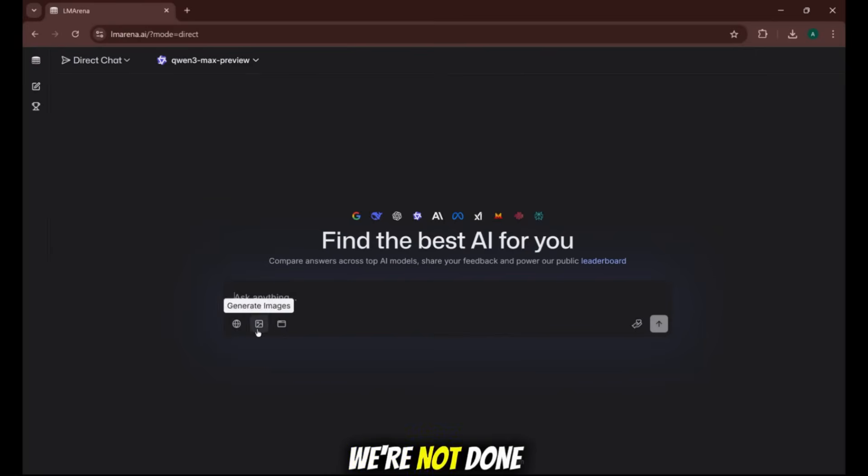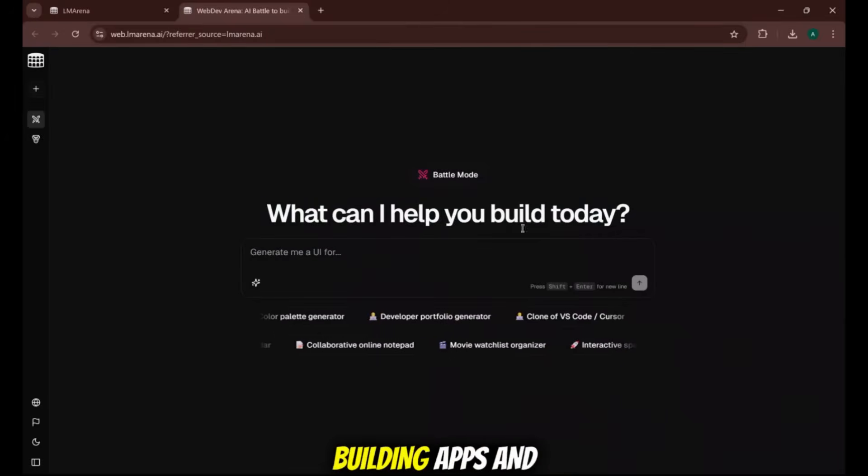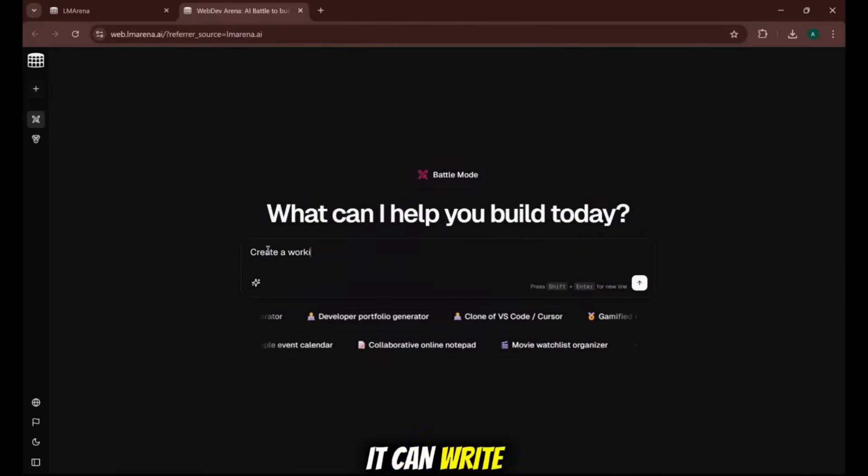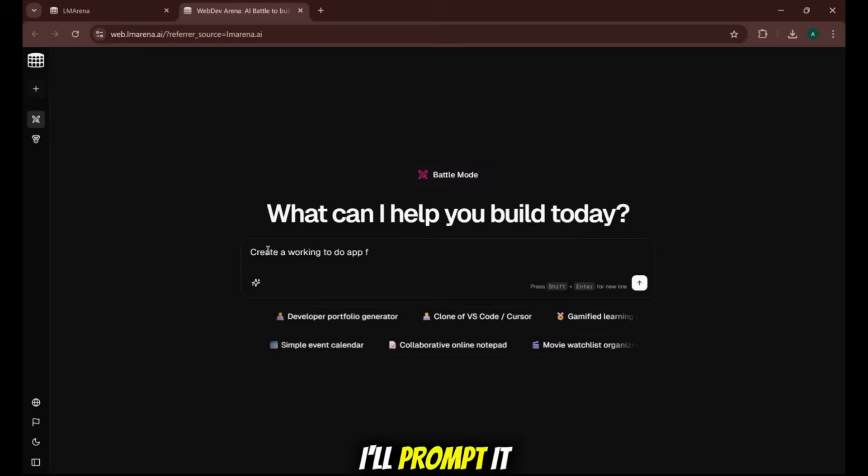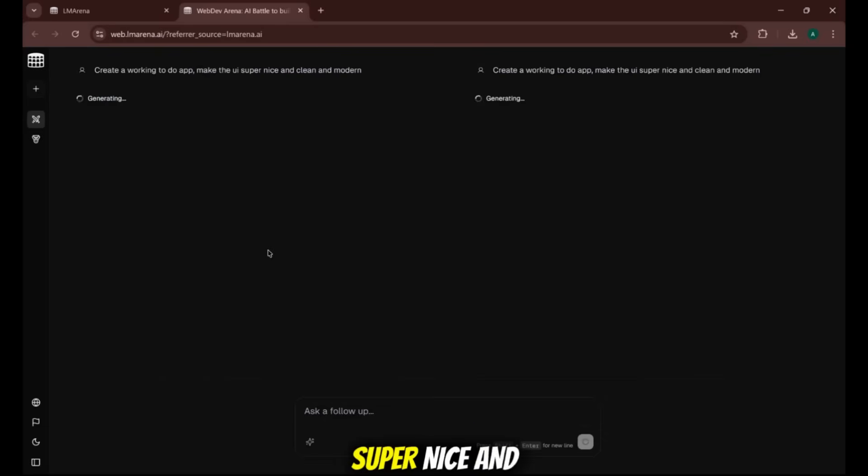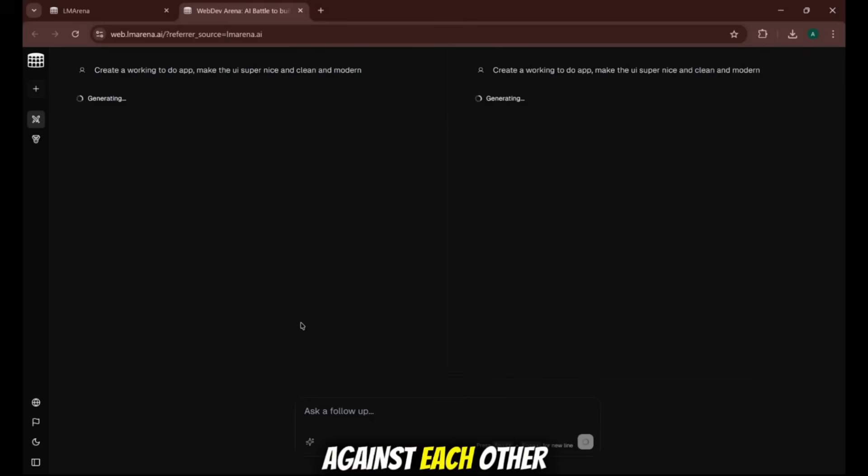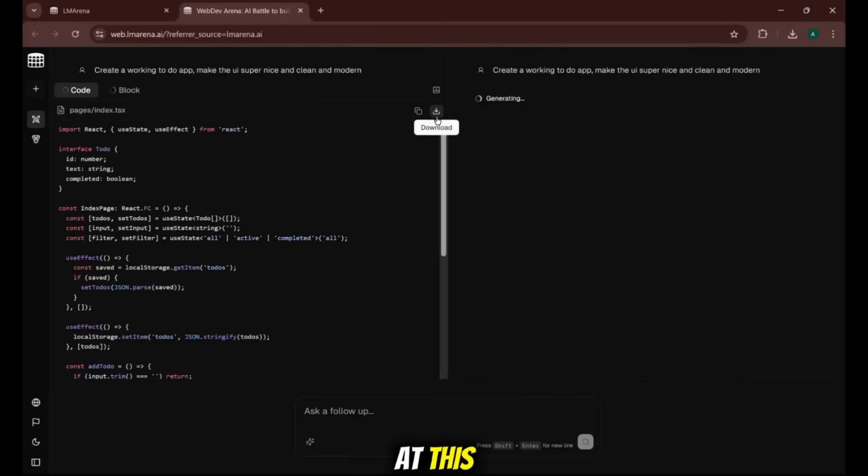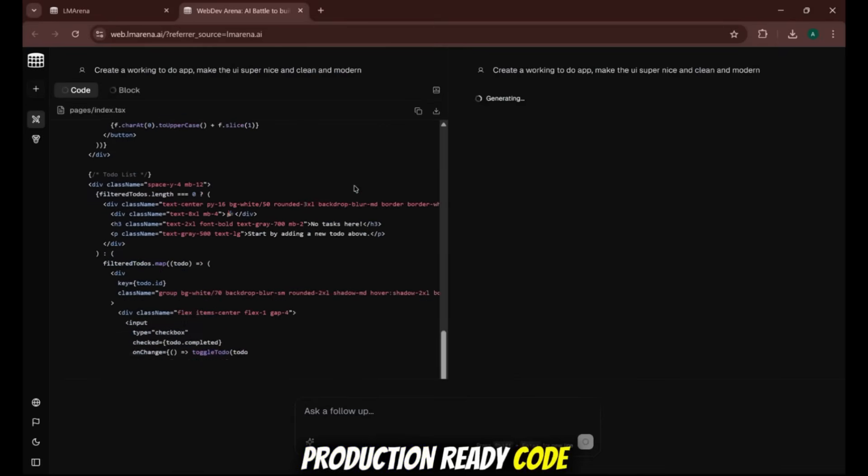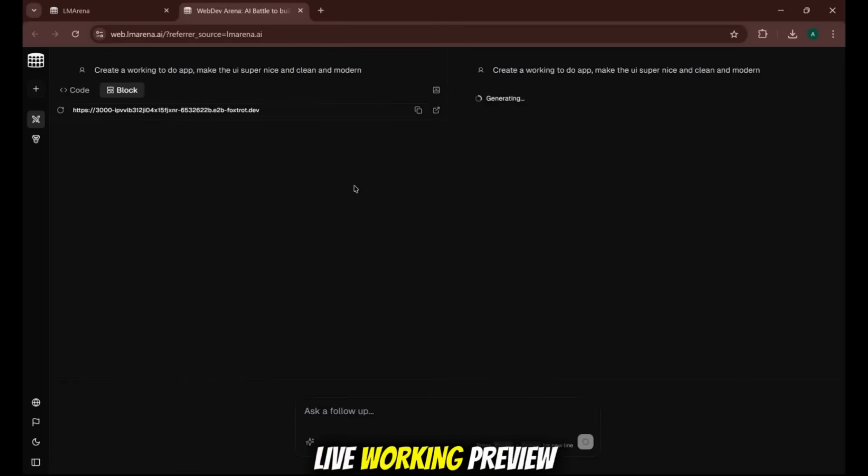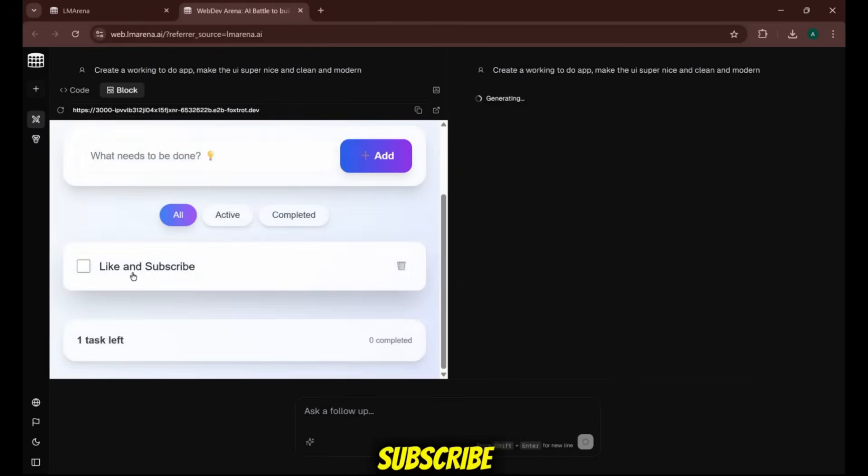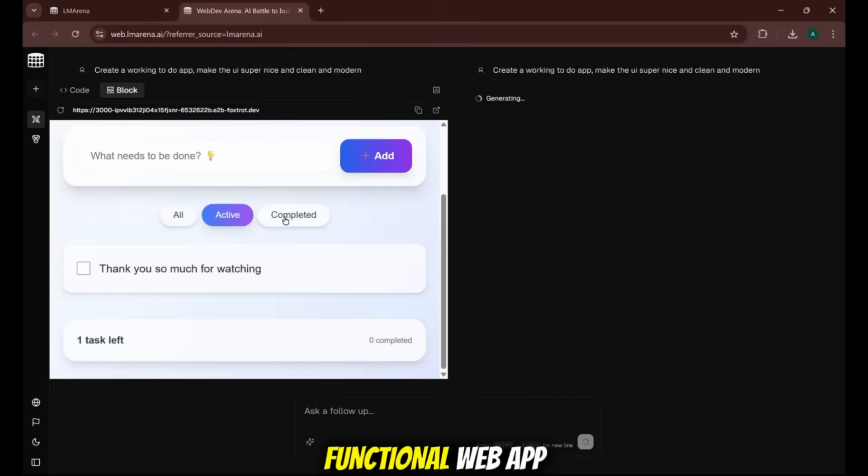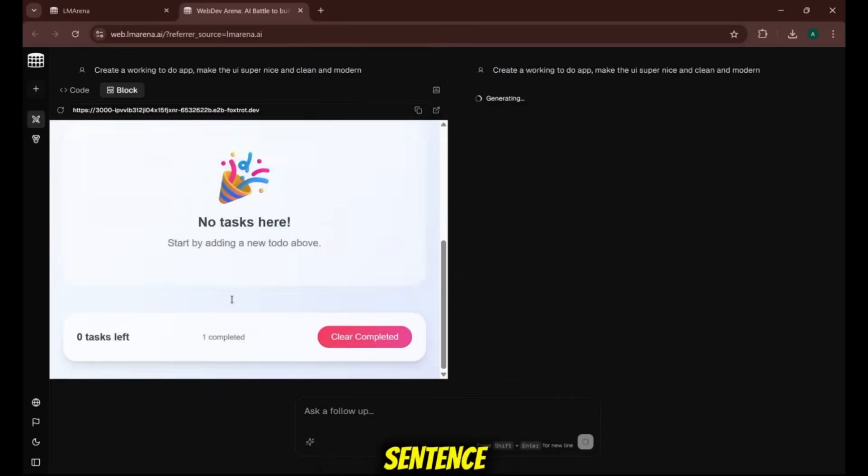But we're not done yet. There's another hidden tab here for building apps and websites. Yes, you heard me right. It can write functional code. I'll prompt it. Create a working to-do app. Make the UI super nice and clean and modern. The AI will pit two models against each other to code a complete application from scratch. And in a few seconds, look at this. On the left is the clean, production-ready code. And on the right is a live working preview of the app it just built. I can literally type like and subscribe, add it, check it off, and clear it. It's a fully functional web app from a single sentence.